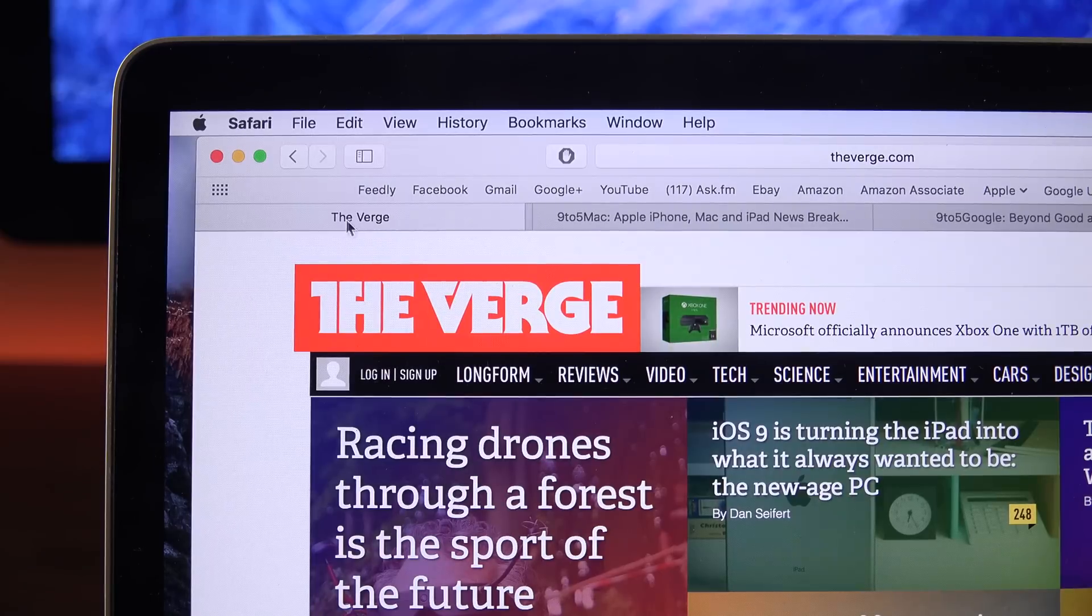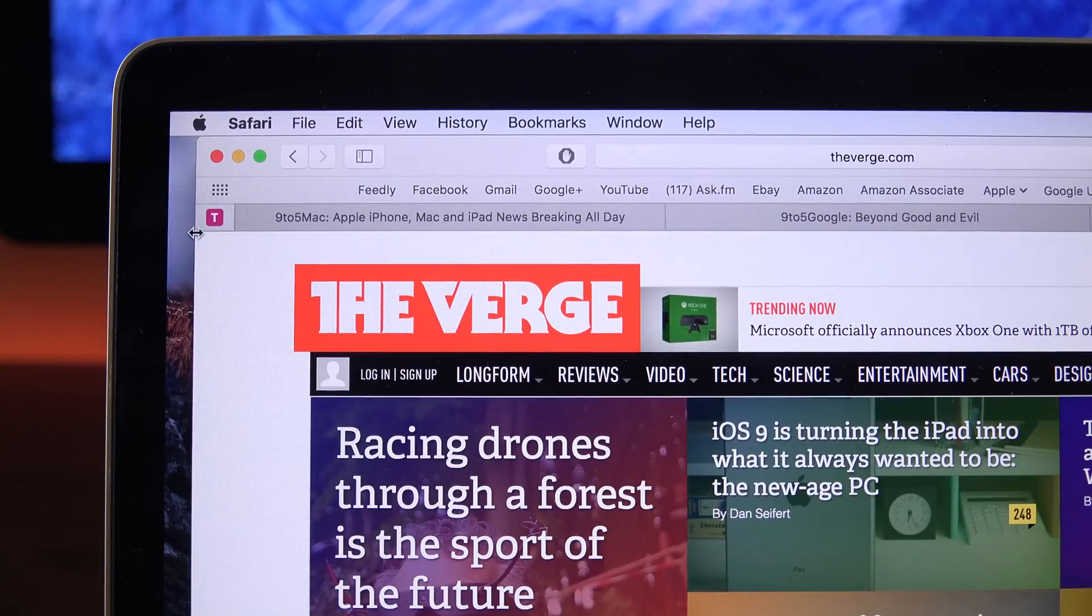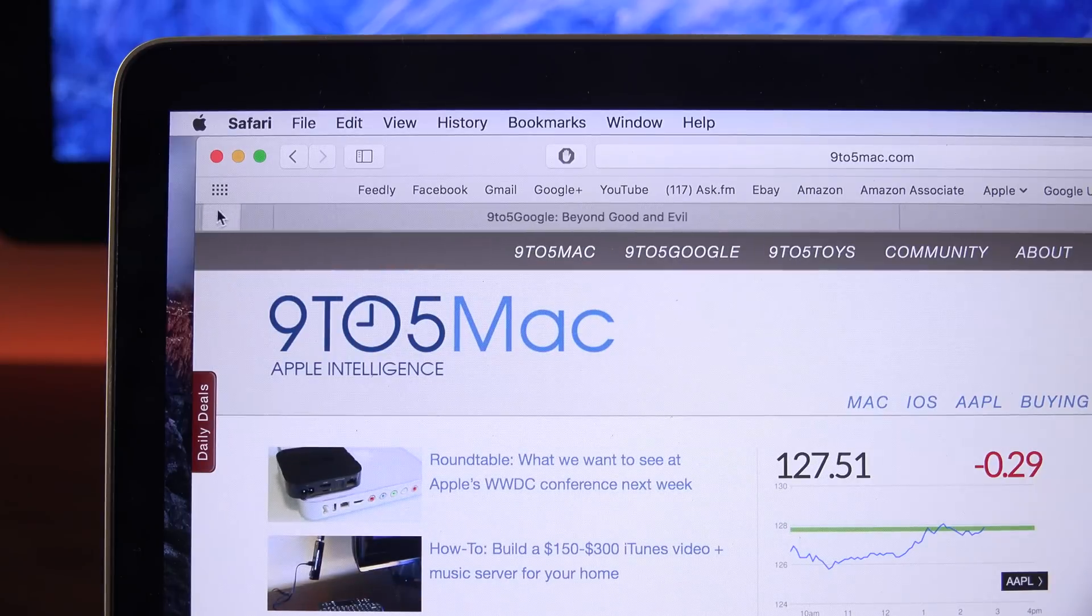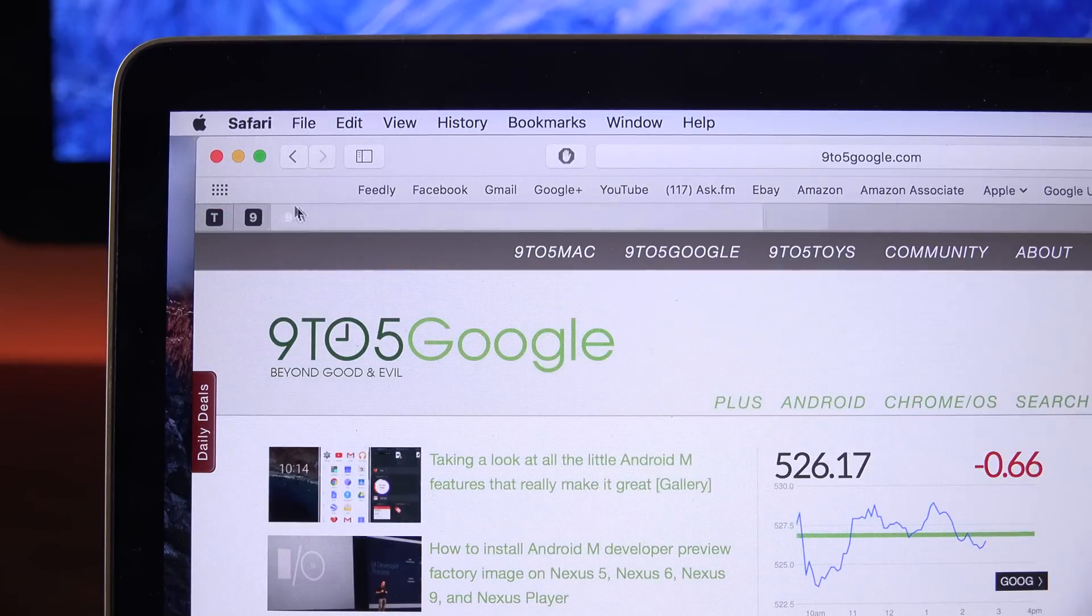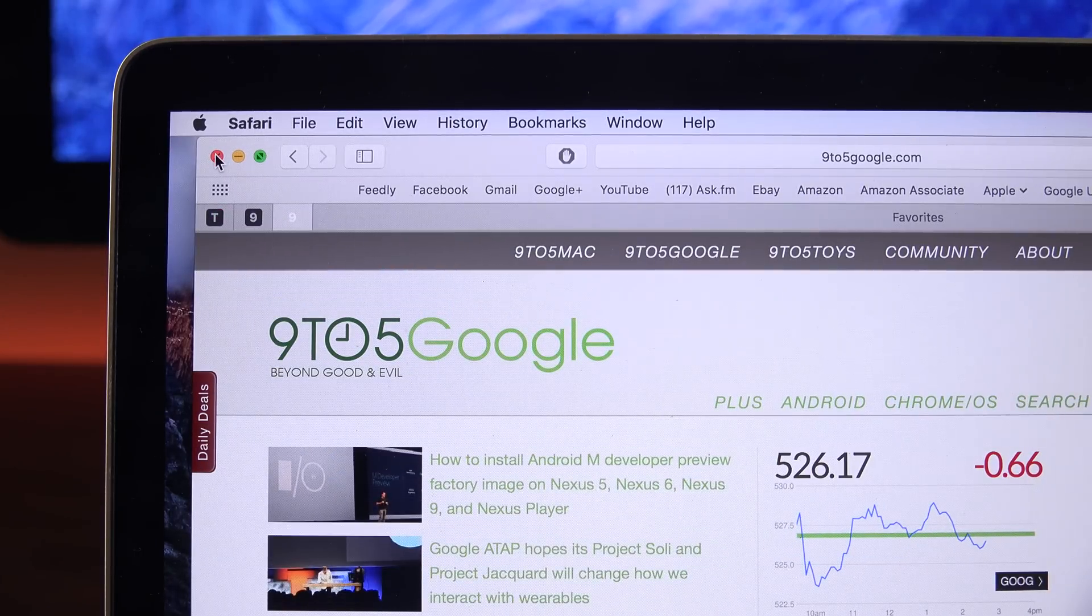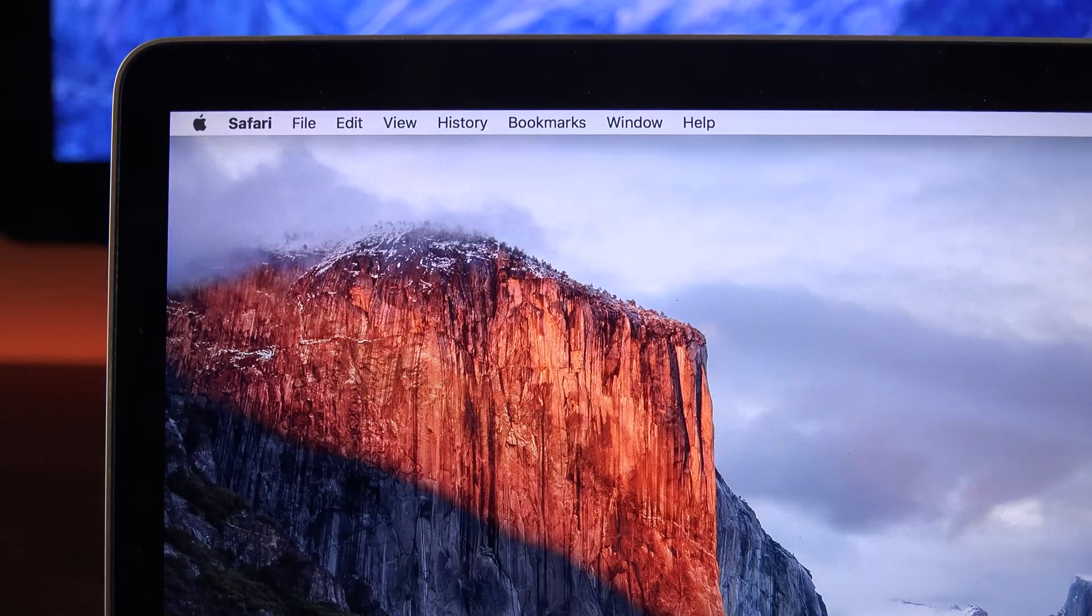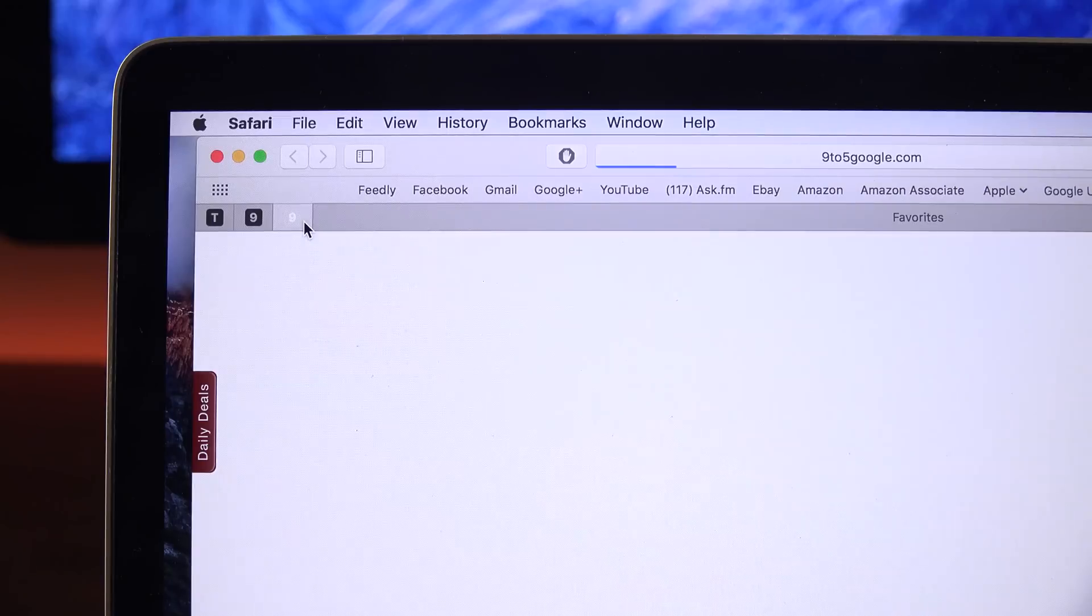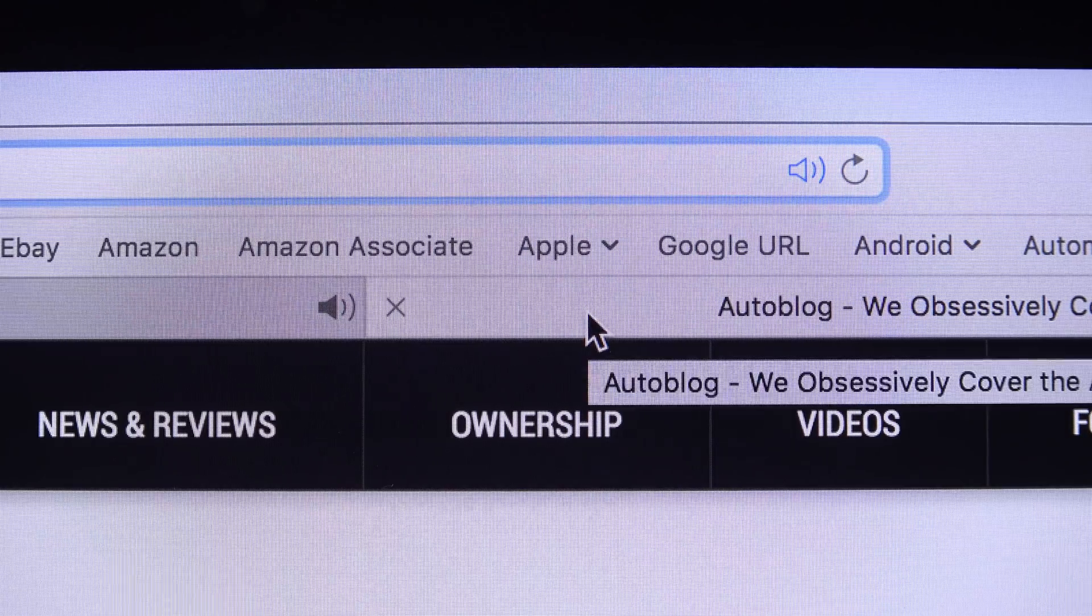Safari also gains pin tabs, which you can activate by swiping in from the right to the left side. So now we have a pin tab for The Verge, pin tab for 9 to 5 Mac, and pin tab for 9 to 5 Google. That means no matter what happens here, I can close out Safari and bring it back up, and it'll restore those tabs to where I last left them. Safari has also added the option to mute audio coming from either your tab or from all tabs.